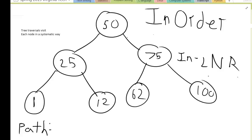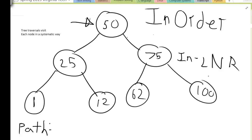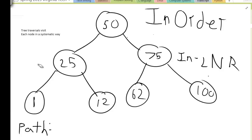So now I'm going to do an example. In-order is L, N, R. I'm going to start at 50 and run my algorithm. Can I go left? Yes. So I go left — this is a little different than pre-order. Now I'm at 25. I run my algorithm again. Can I go left? Yes, so I go left again and now I'm at 1. Can I go left? No. Can I go to my node? Yes. So 1 is the first node I visit.